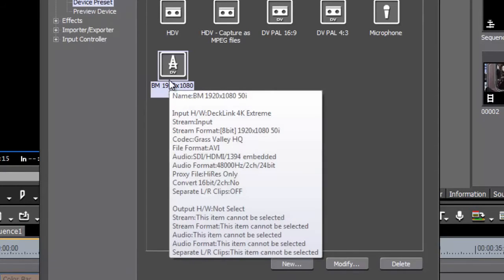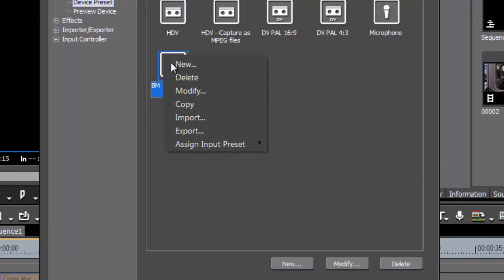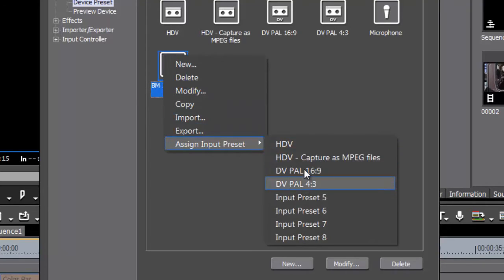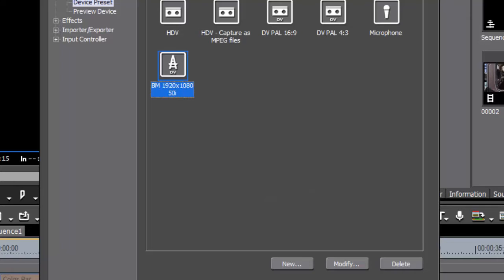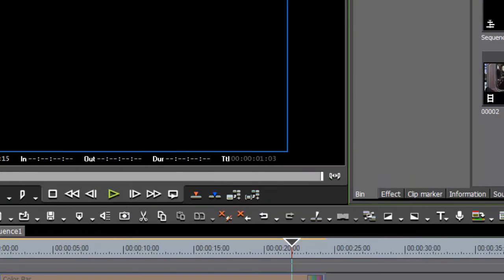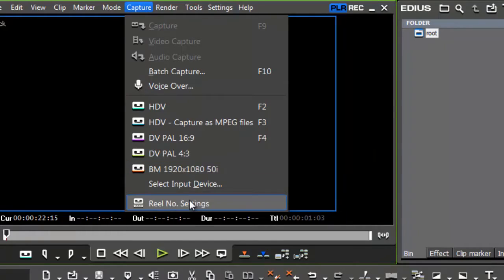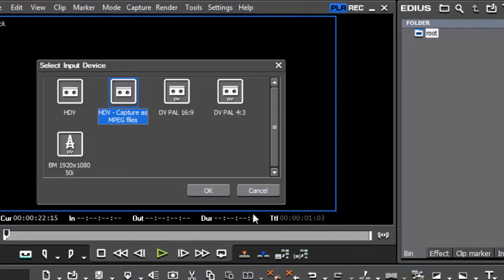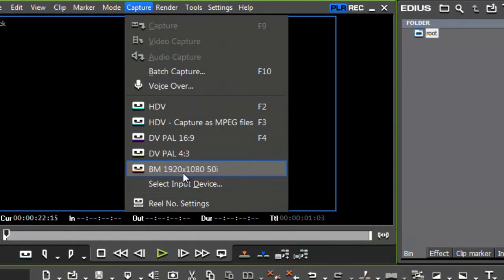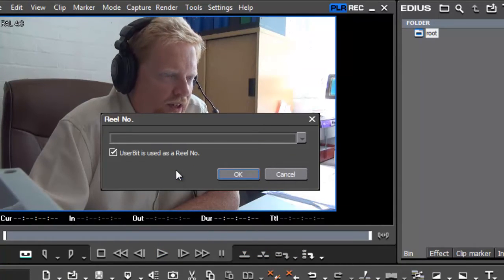Once complete I've now got a preset. What I like to do is right-click on it and assign it — in this case I'll assign it to preset 5. The reason I do that is when you come out of this dialog, if it's assigned it shows up in the list at the top. You can see number five is the Blackmagic 1920x1080 preset. If I hadn't assigned it I'd have to click and choose it from a longer list. Assigning it makes it easy to access, so I'll click on that and it opens up the capture window.